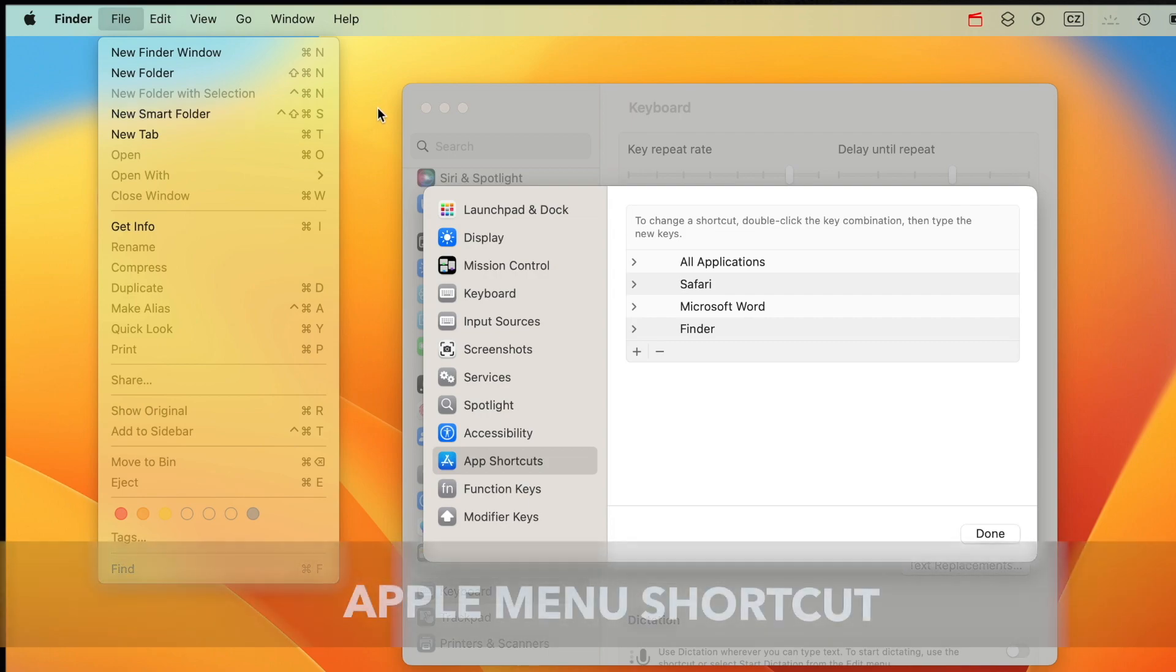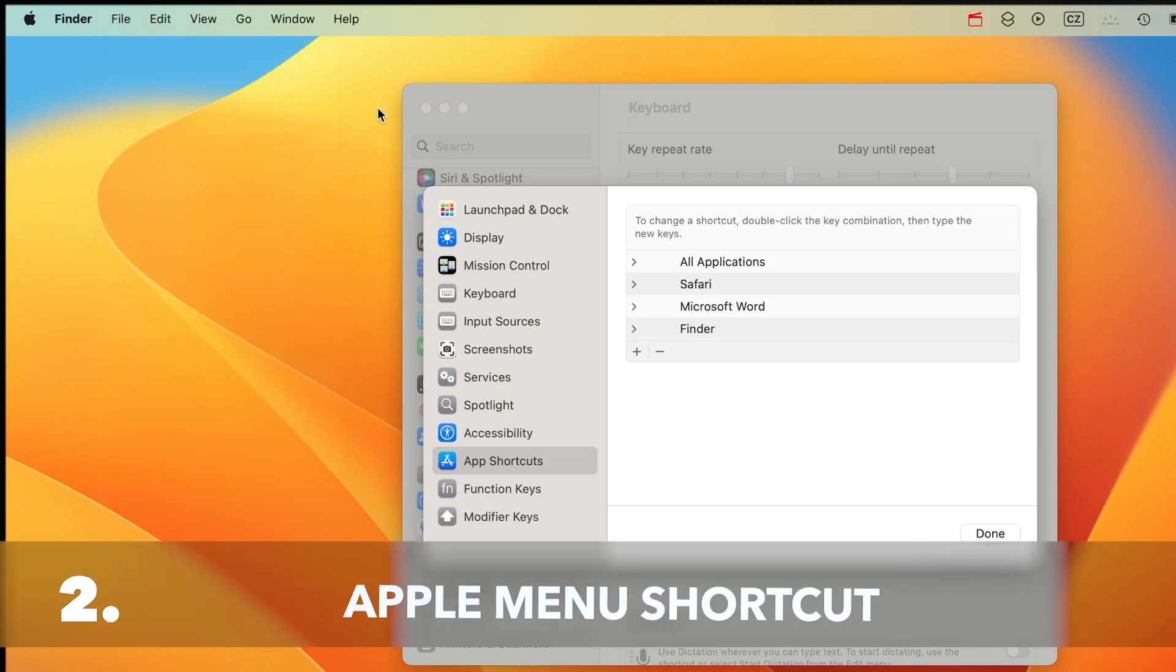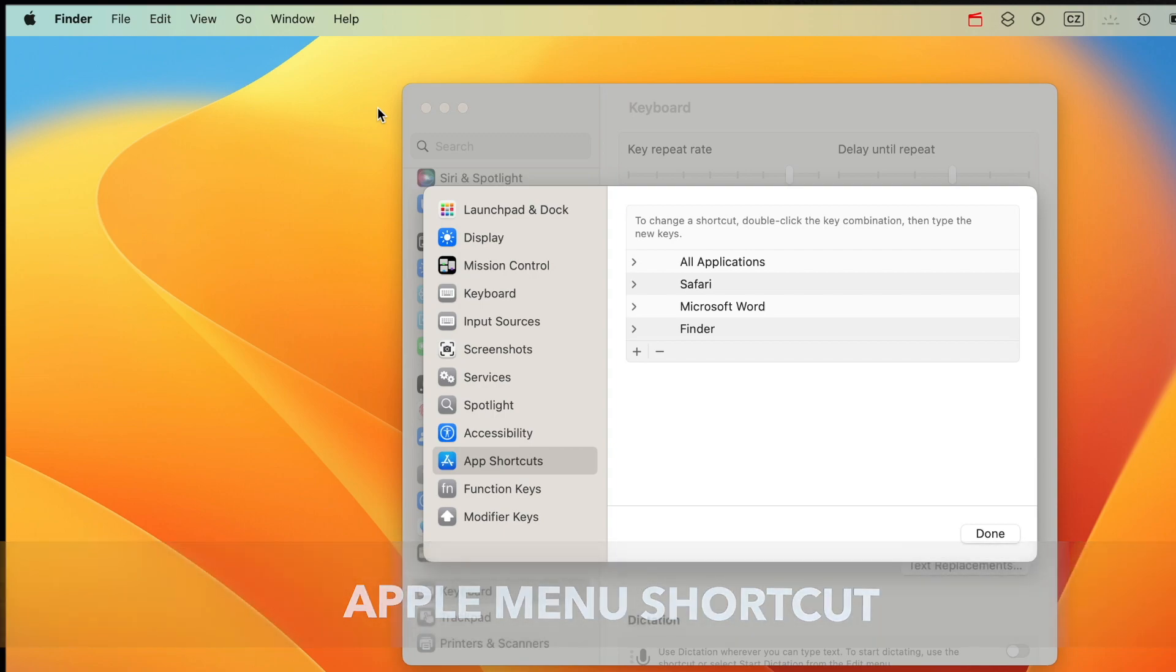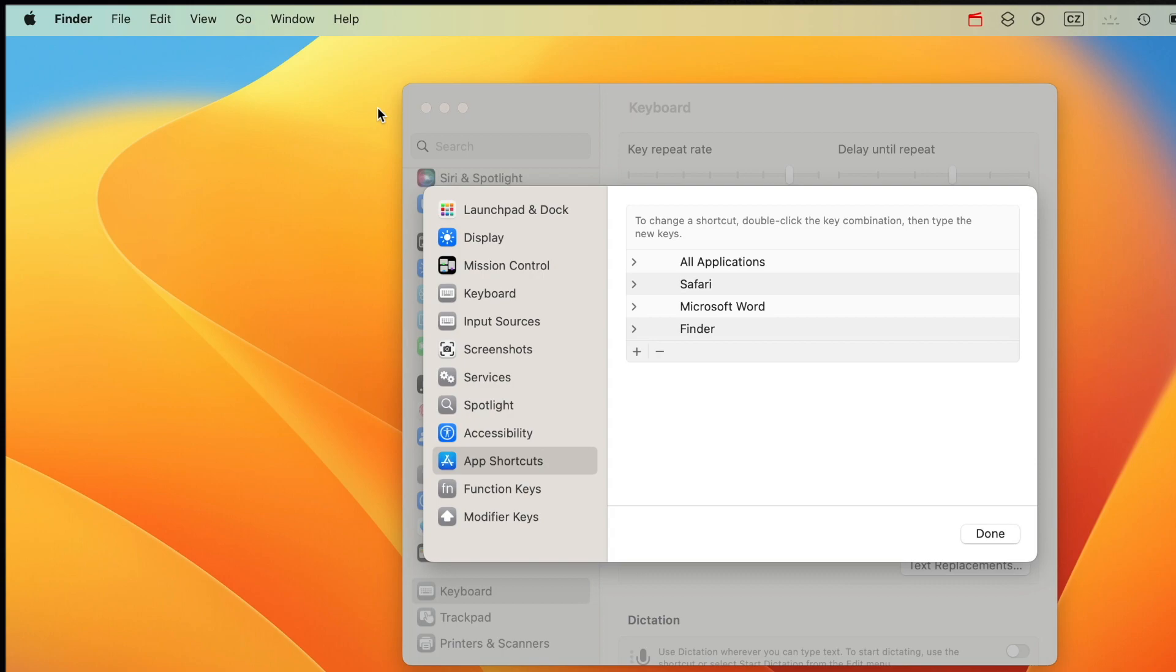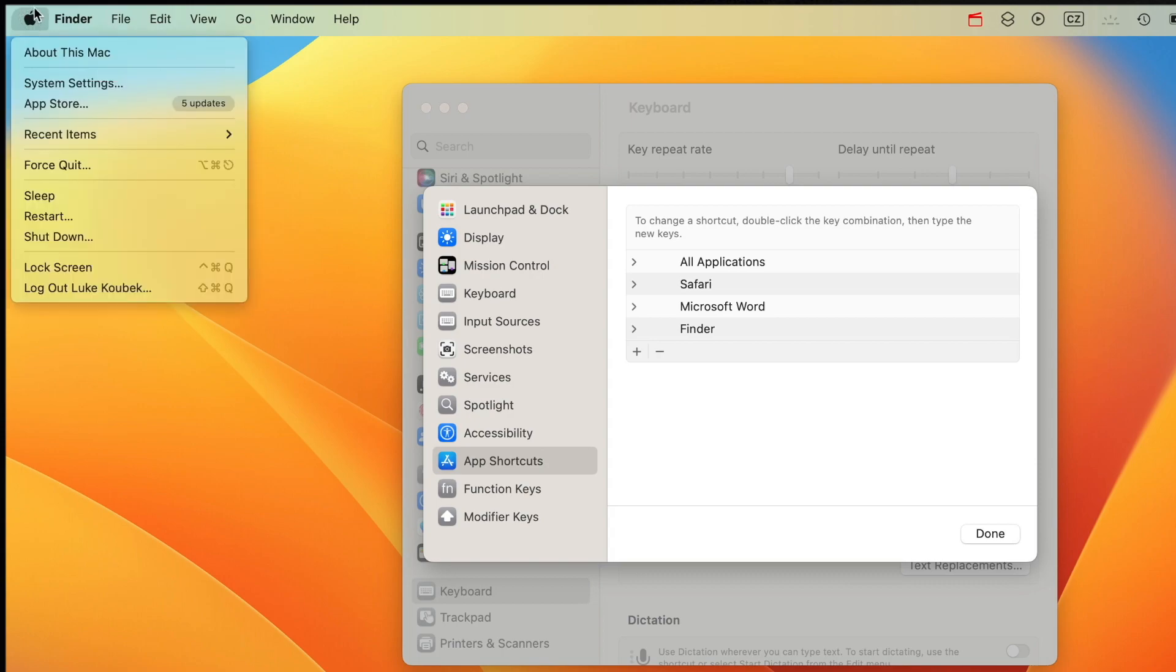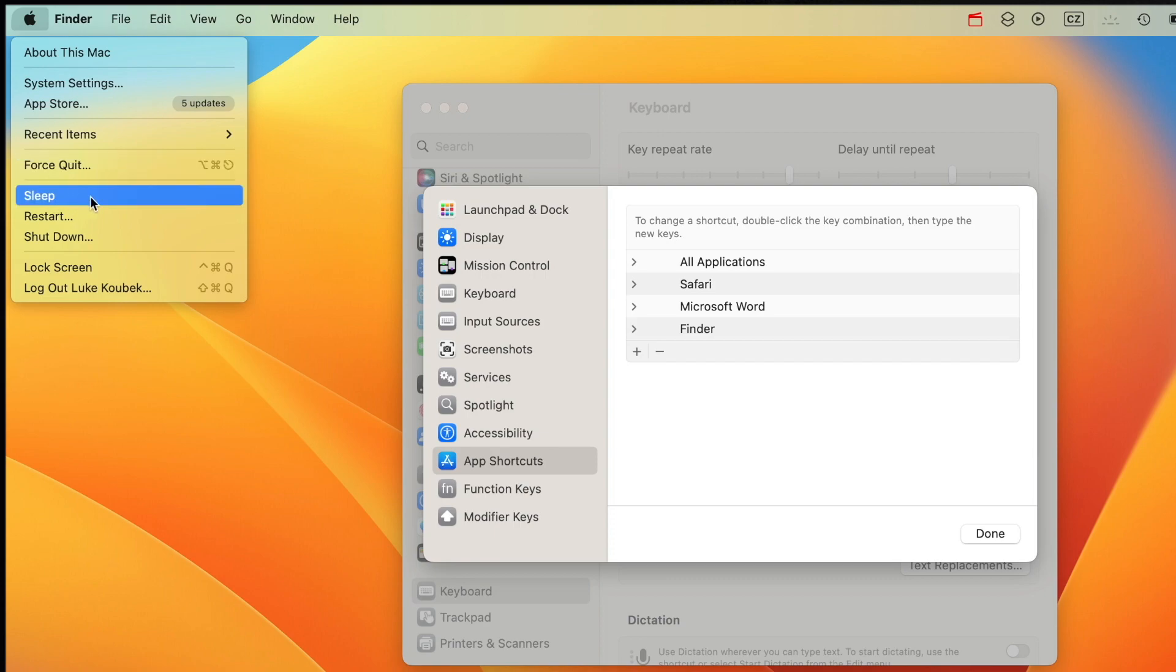We just created shortcuts in Finder, but you can do it in any other app. It doesn't even need to be an app—you can also create shortcuts for items in the Apple menu. That's the first menu on top. What I use most from here is the Sleep command. Let's assign a shortcut to that as well.